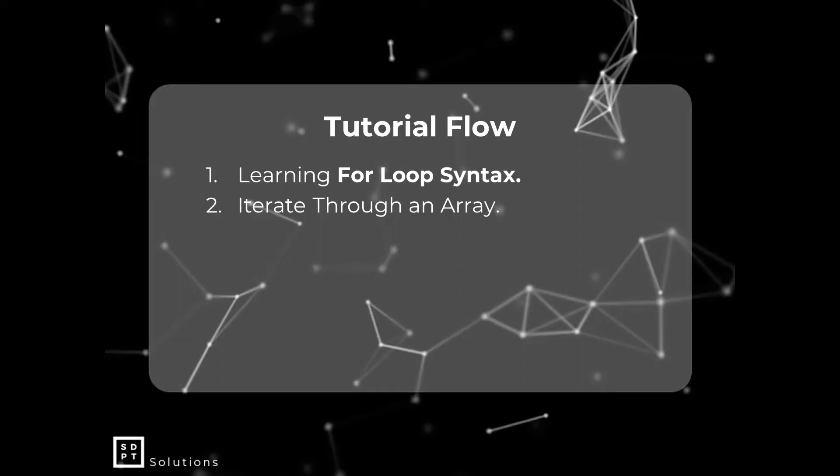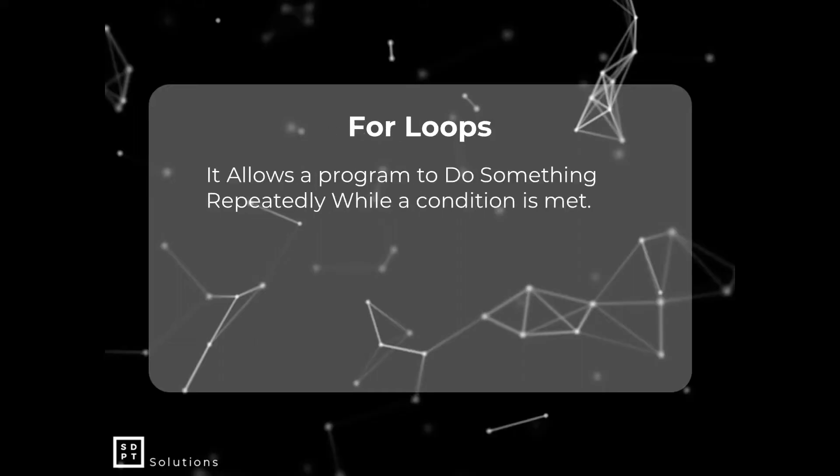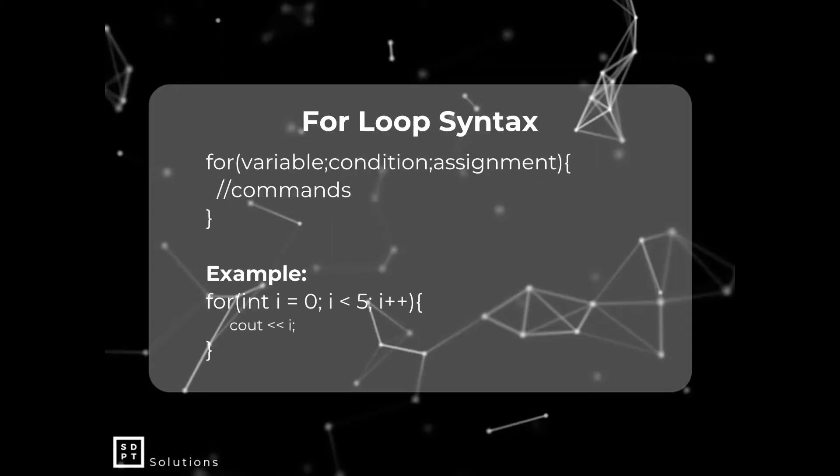For-loops allow a program to do something repeatedly while a condition is met. They're the same as while and do-while loops, but the main difference is the syntax. The syntax is very different, so let's go on to the for-loop syntax.